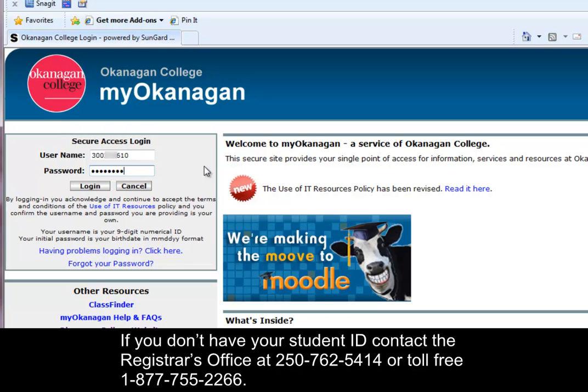If you don't have your student ID, contact the Registrar's office at 250-762-5414 or toll-free 1-877-755-2266.